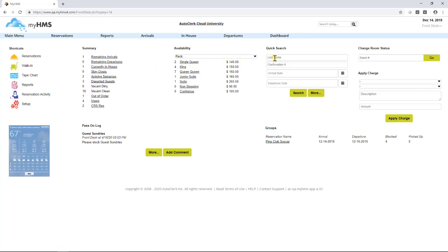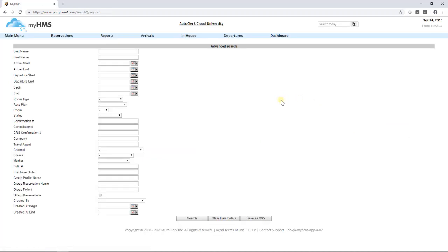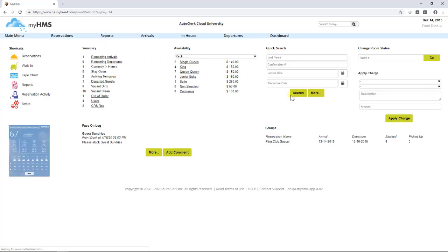The quick search area gives you a place where you can search guest information by last name, confirmation number, arrival, and departure date. Left-clicking on more will take you to an advanced search screen where you are given more search fields.